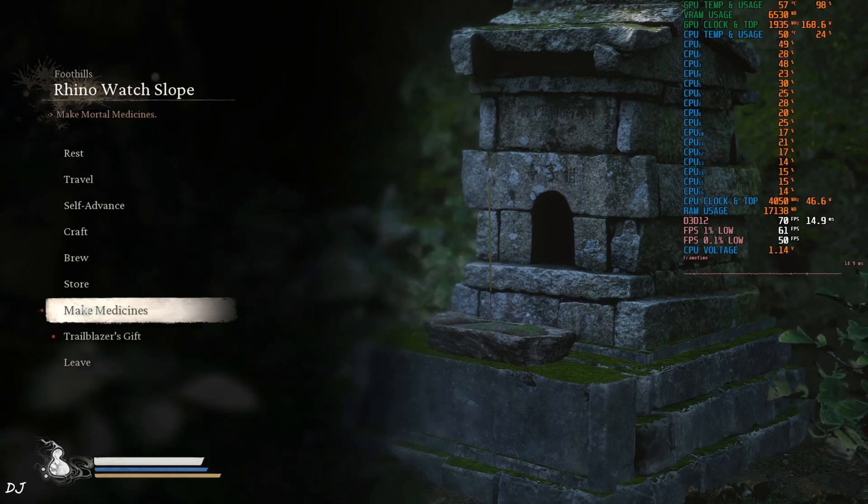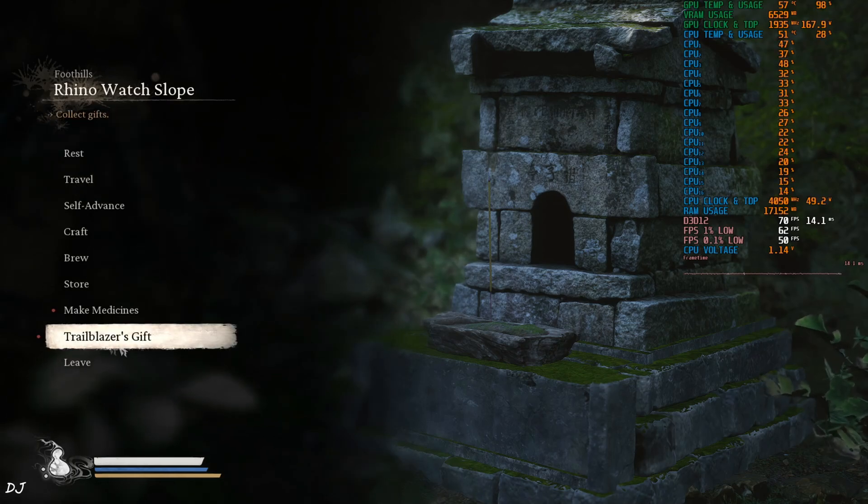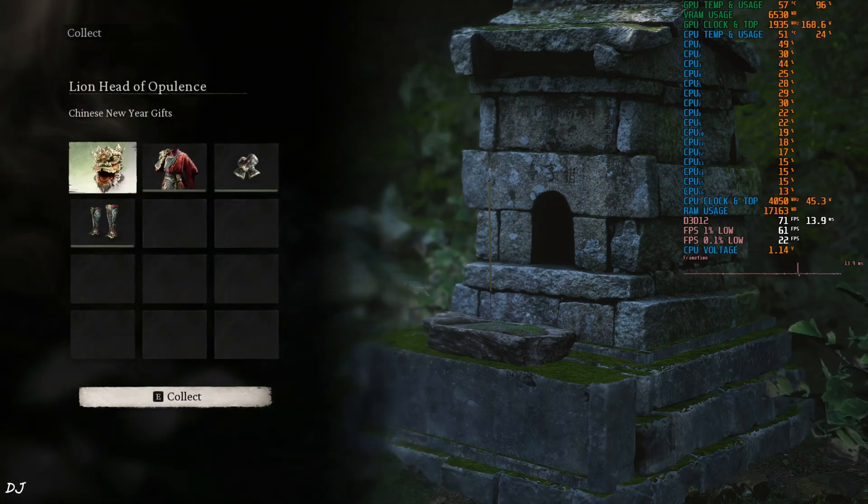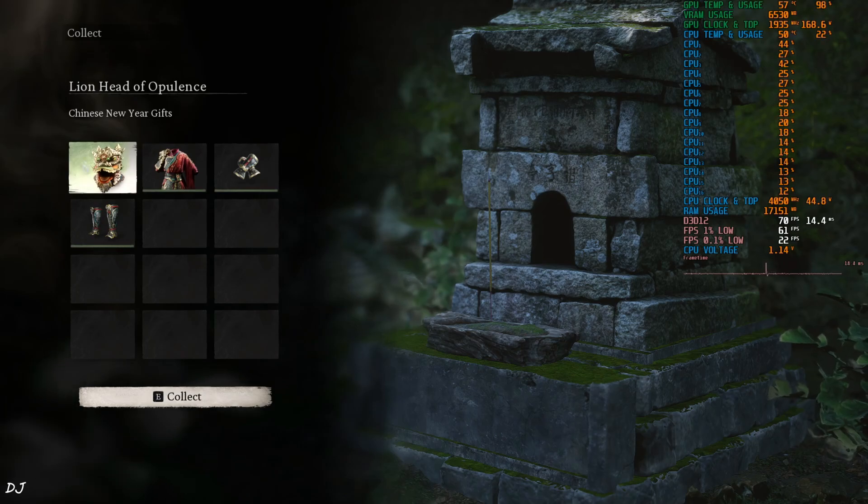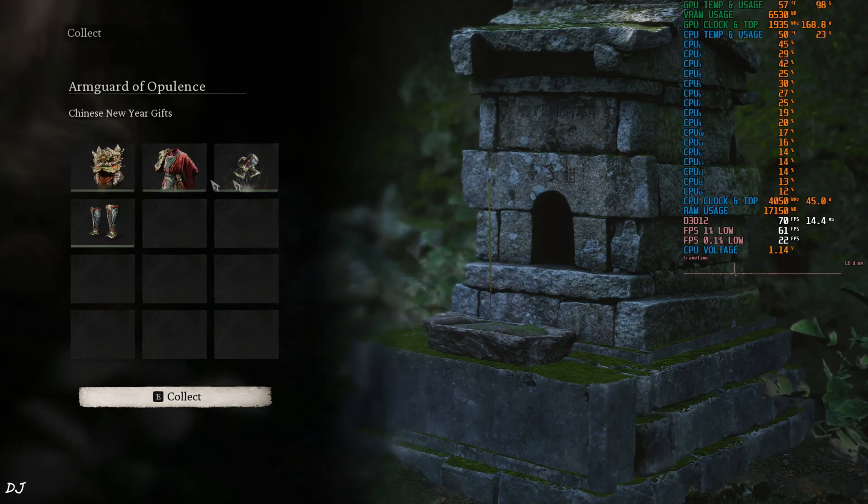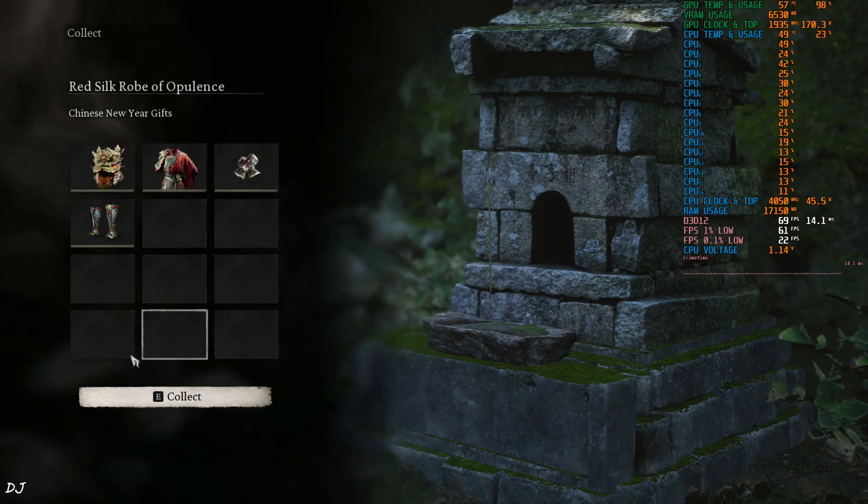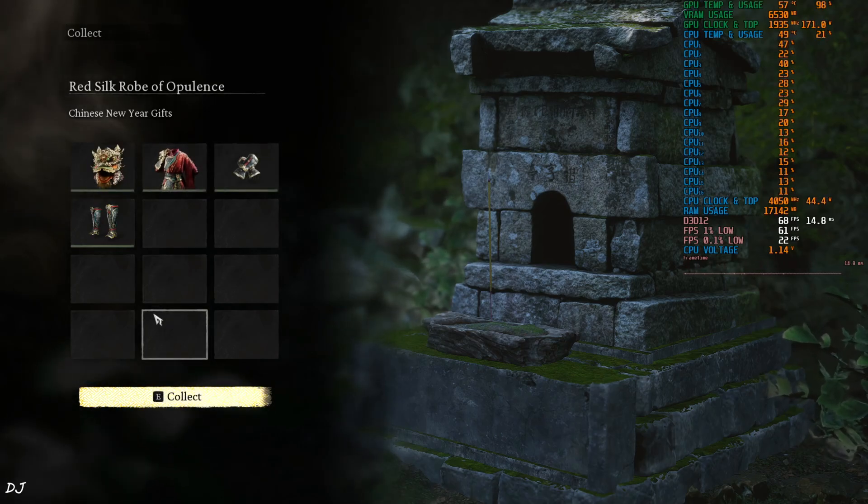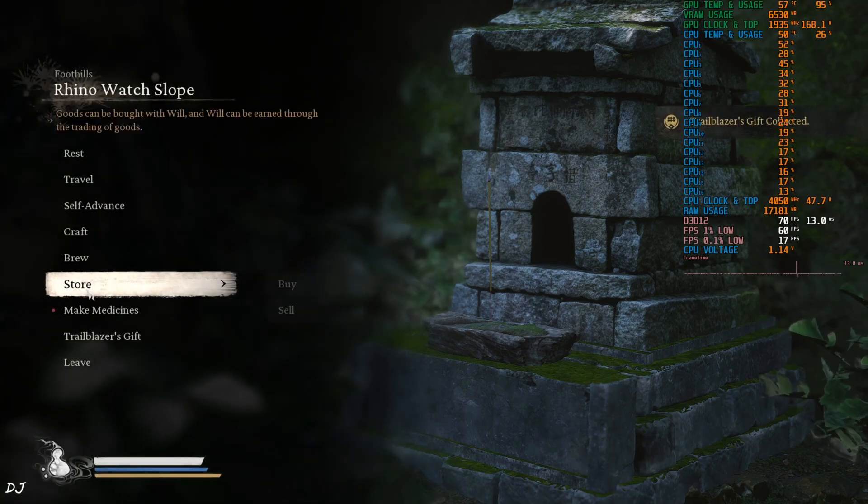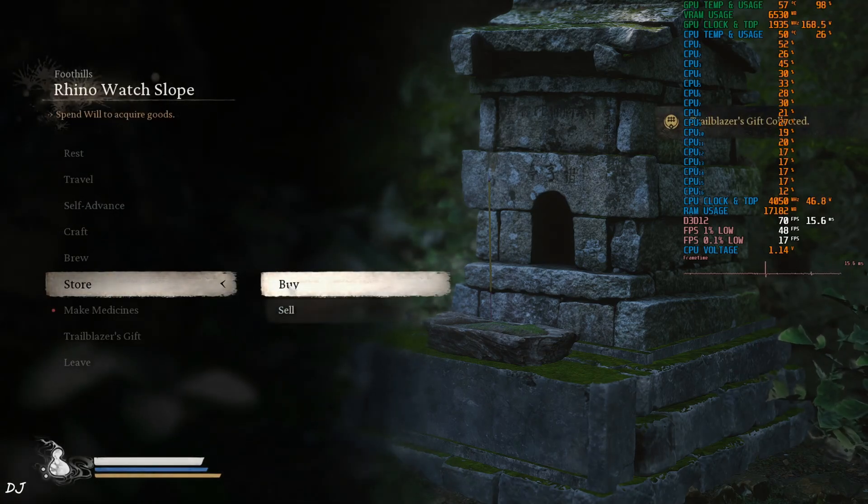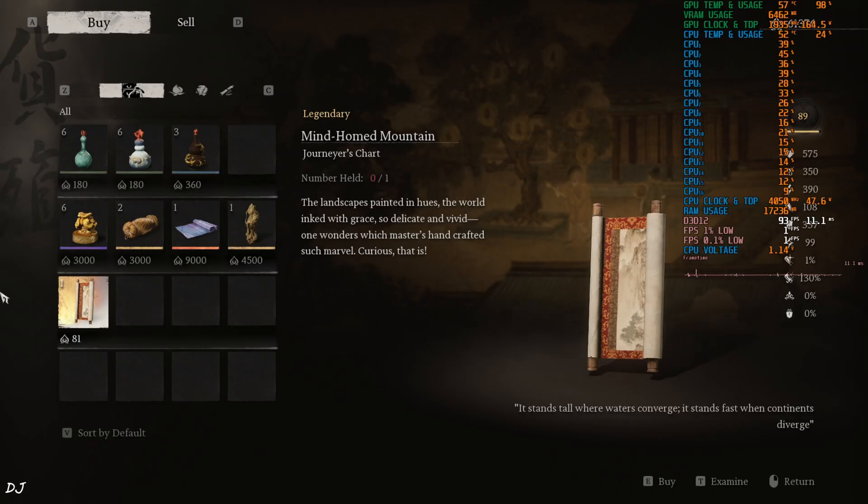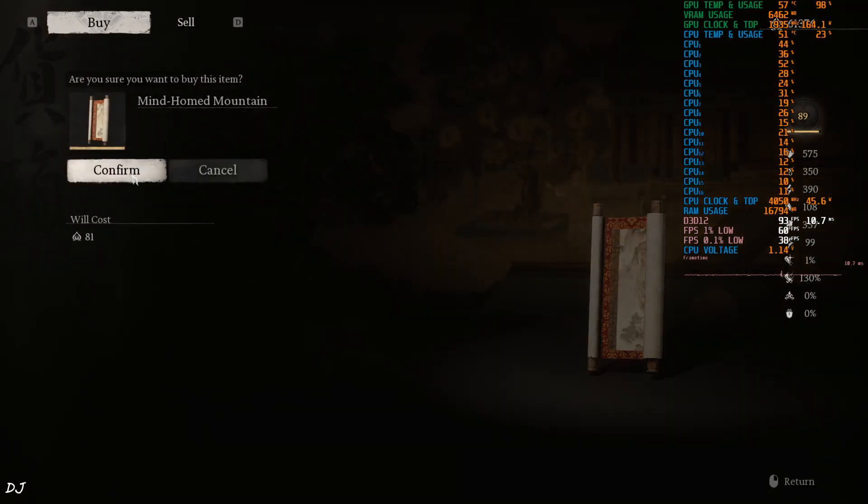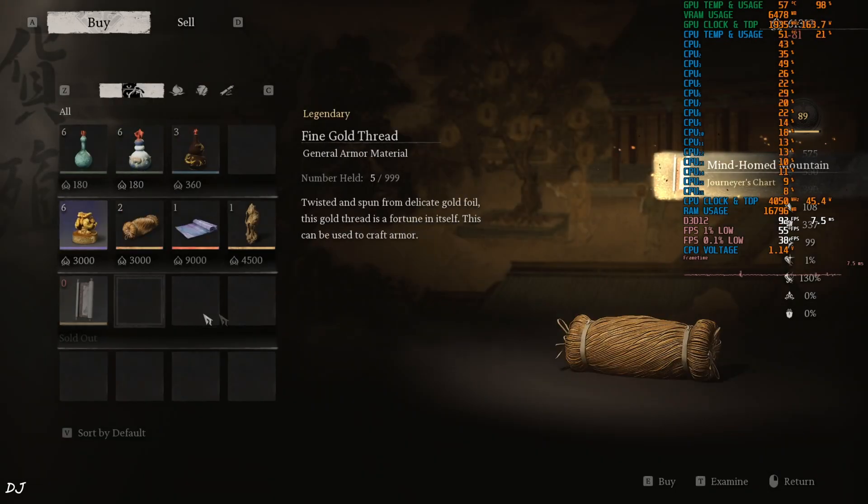This is Rhino Watch Slope's Keeper Shrine. From any Keeper Shrine, you can access Trailblazer's Gift. Here you'll find the Opulence Armor Set. Collect, equip. From here you can purchase Journey's Chart for some will.